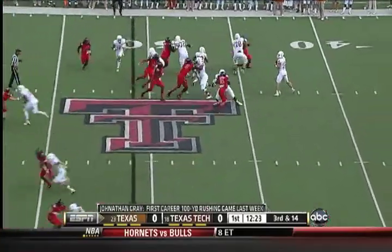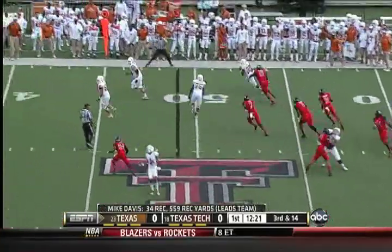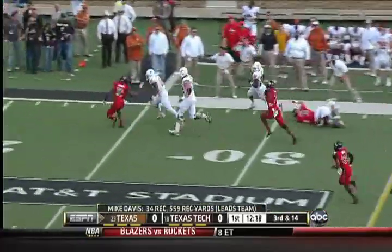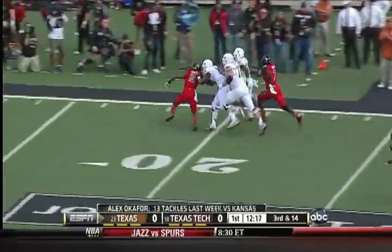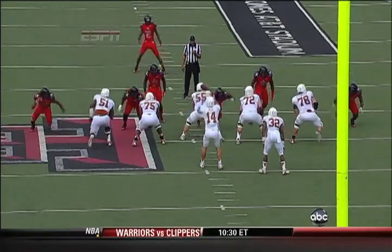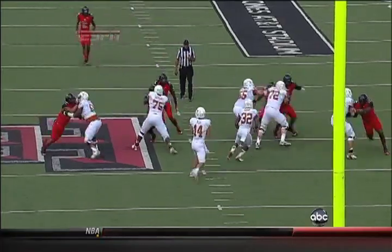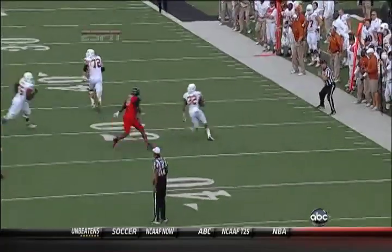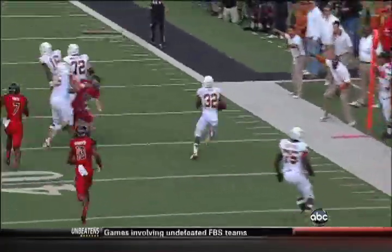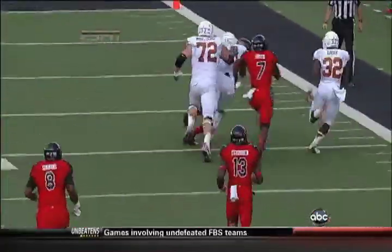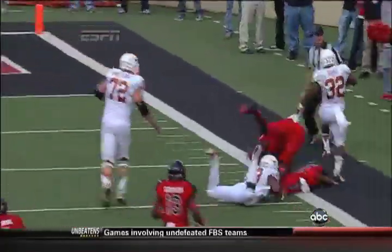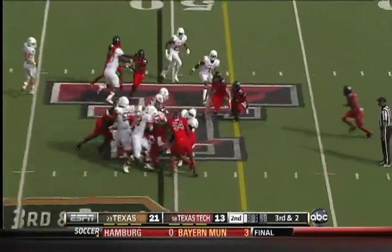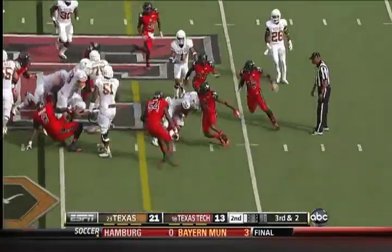Not usually from third and 14, though. They set up the screen and Jonathan Gray's got it — he's got room down the sideline, first down and plenty more. Jonathan Gray lined up right next to him, just an easy completion for Ash, and then Jonathan Gray does the rest. See the nice block right there by number 75 Trey Hopkins. Shipley in motion, Jonathan Gray keeps it himself and converts.